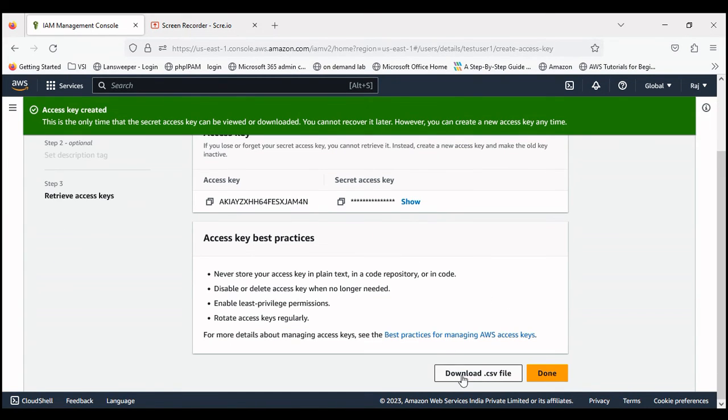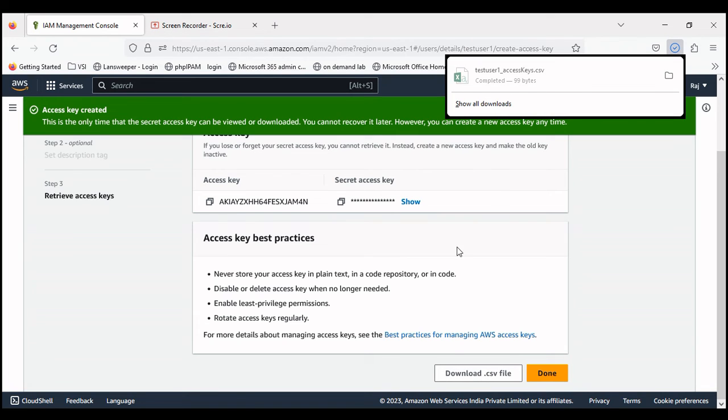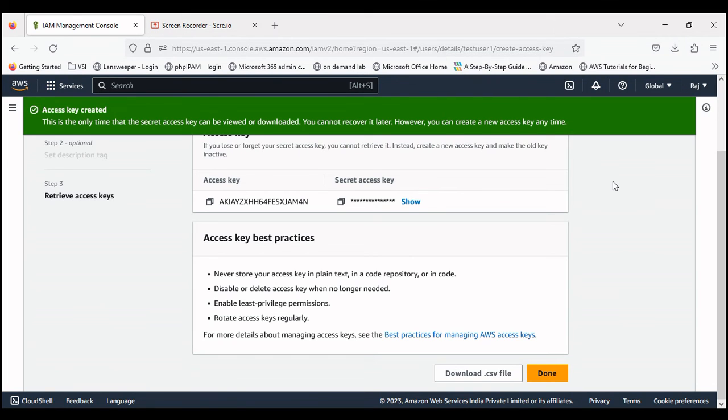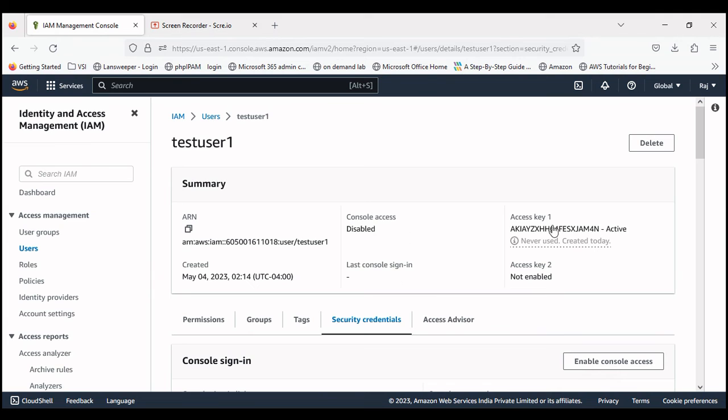We can download this with a CSV file and share with the user so that they can use these whenever they have to connect to any resource. So this is done. We have created two users: one with console access and one with programmatic access.